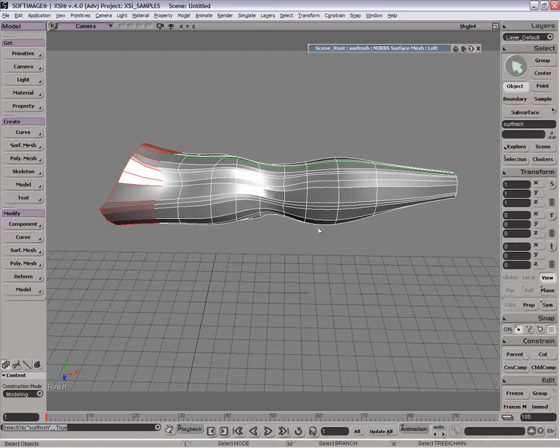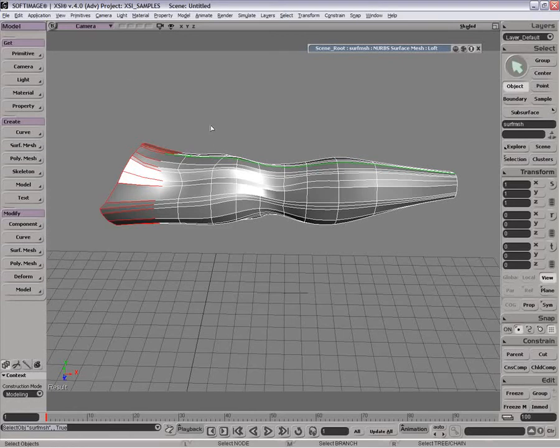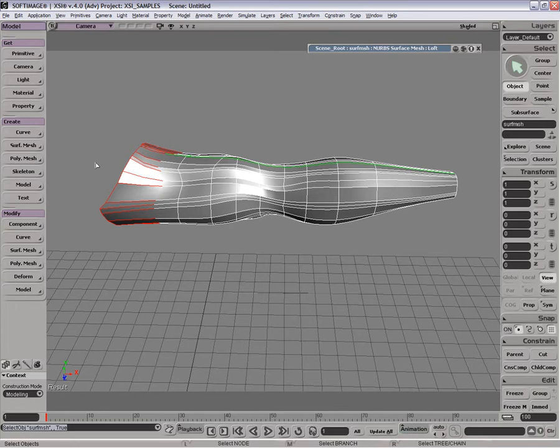So now we have this nice surface mesh that we've created with our lofting. We could have lofted it directly into polygon mesh if we wanted to, but we didn't. So now we need to, or maybe we want to, convert this into polygons or subdivision surface. So how do we go about doing that?